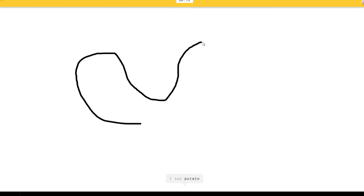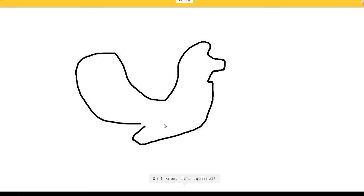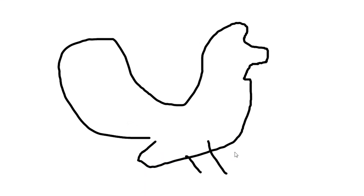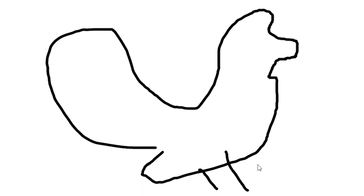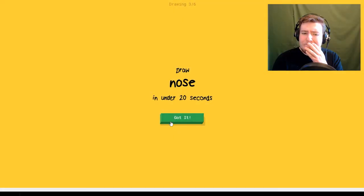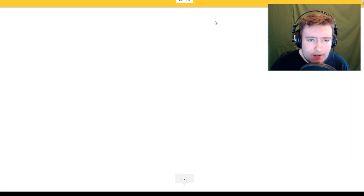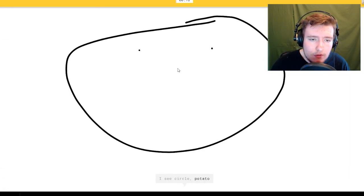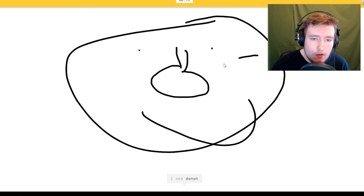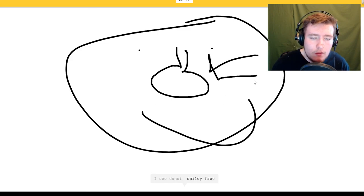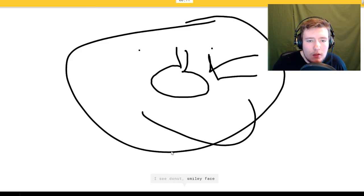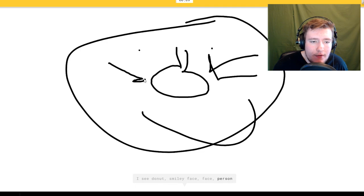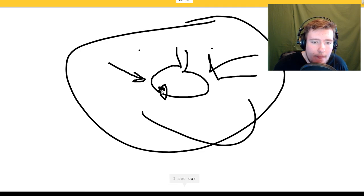Draw squirrel. I see potato. Oh I know it's potato. I see circle or potato, I see donut or smiley face or face.